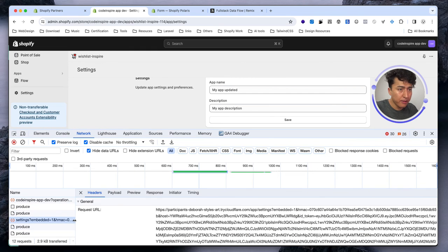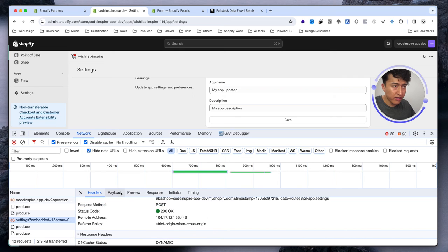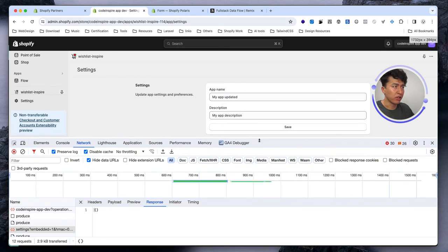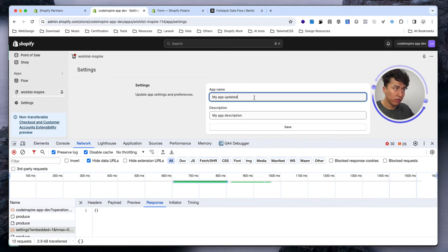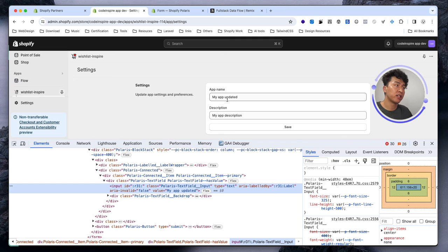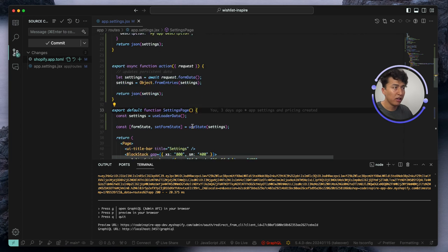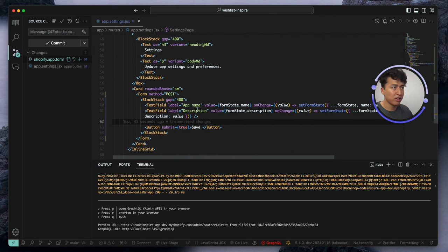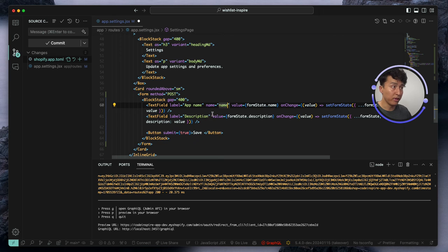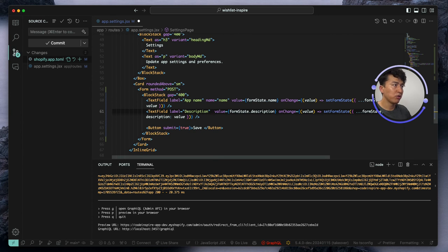The POST request is submitting but the response is empty. This confused me at first too. Looking at the inputs, none of them have a name attribute — and as you know, form data requires a name attribute so you can grab fields by name in the backend. By default these inputs don't have a name, so let's give them one: name='name' for the app name field and name='description' for the description field.